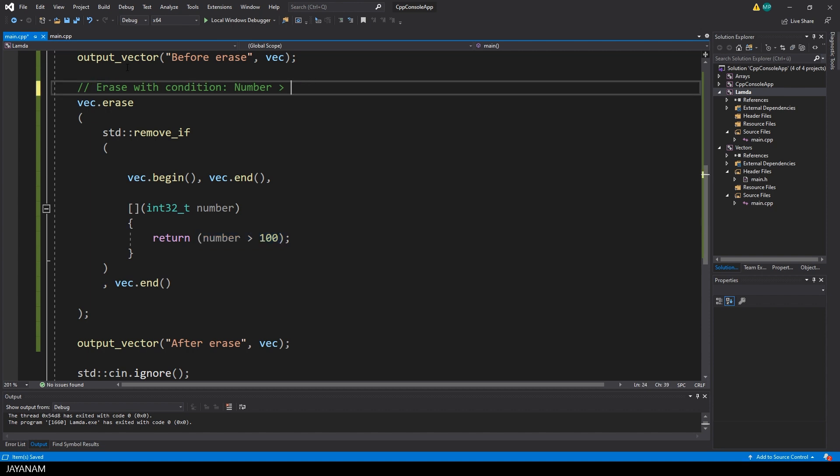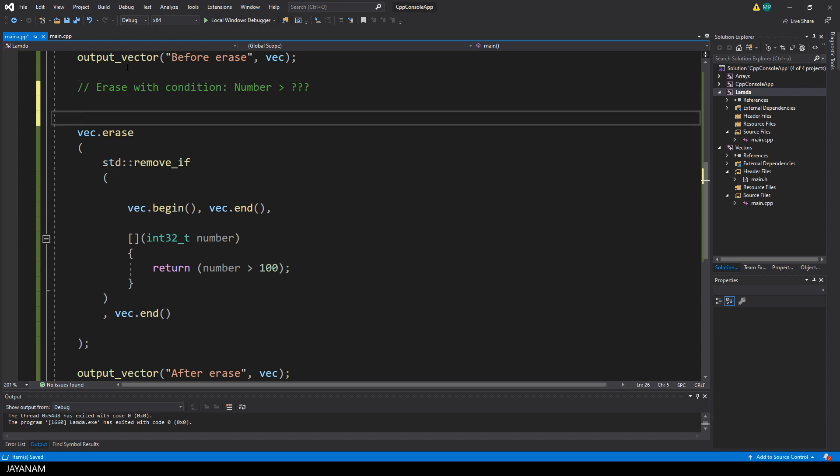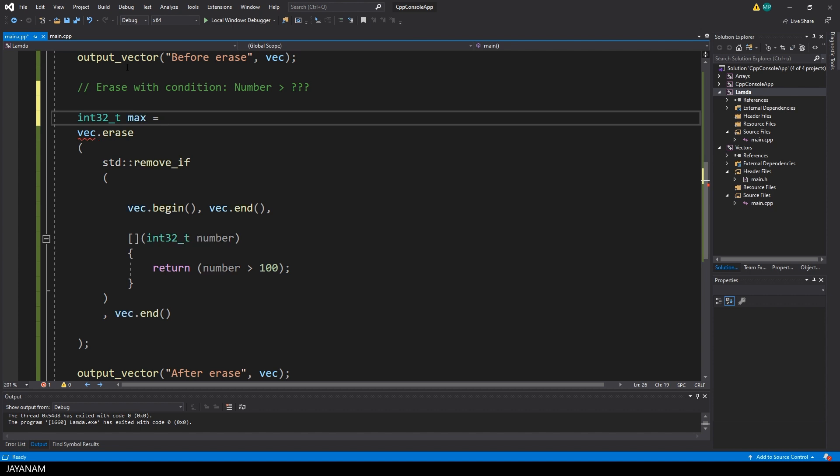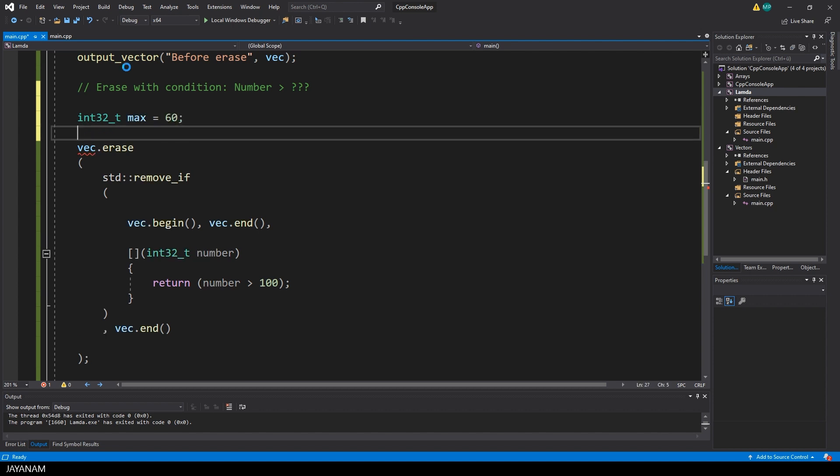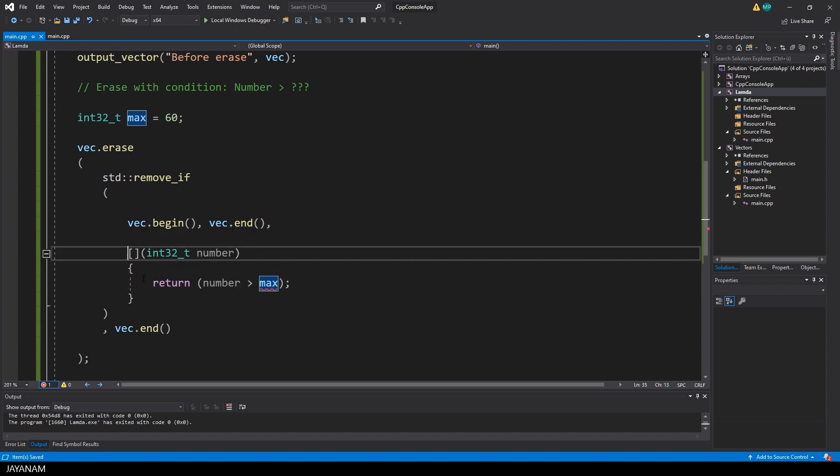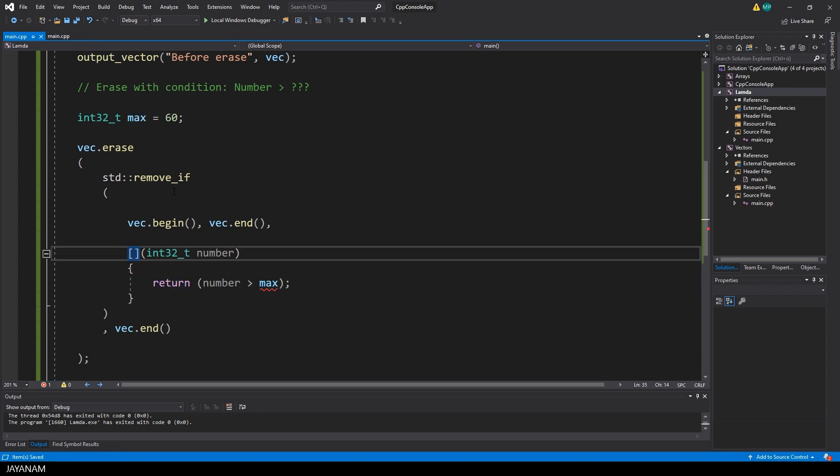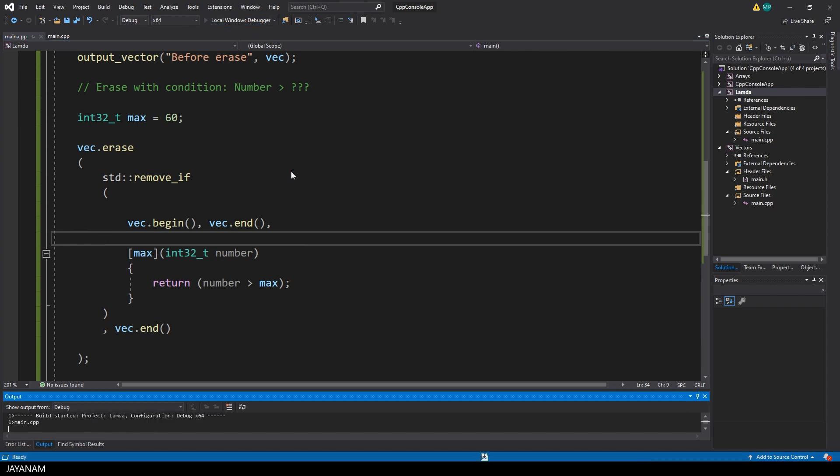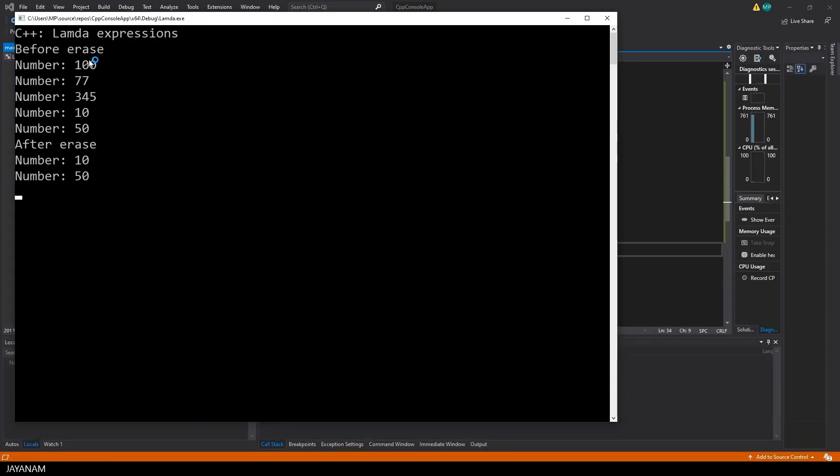And now let's say we want to define the condition, the upper bound for the items outside of the lambda expression. So I define it here as integer. I set it to let's say 60. And now I try to use it inside of the lambda code. And you see it's not possible, it's not inside of the scope. So what we can do is to pass it to the capture clause. I can pass it by value, because I don't want to change it, I just want to use it. And now I start again and you see all items are erased that are greater than 60.